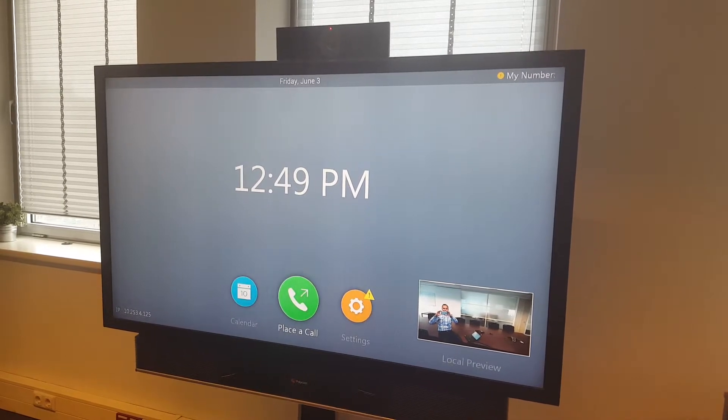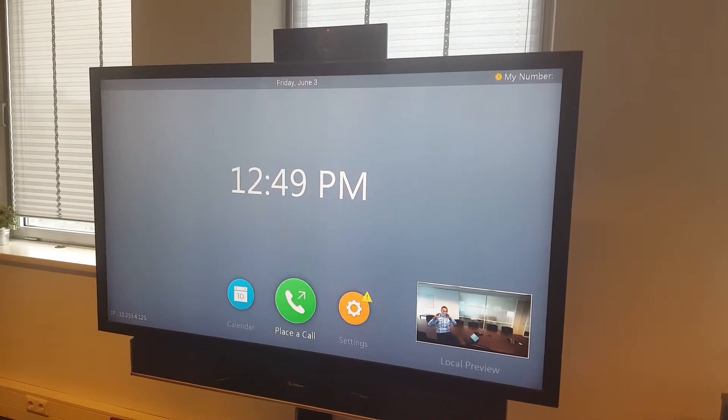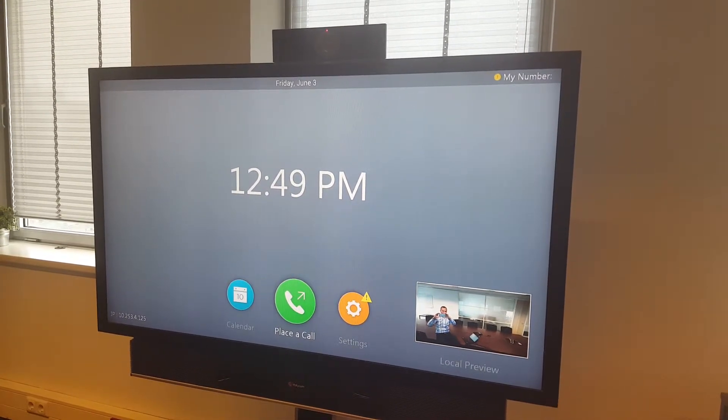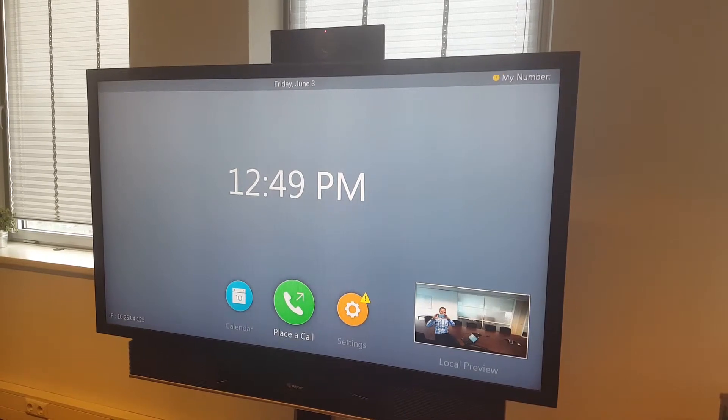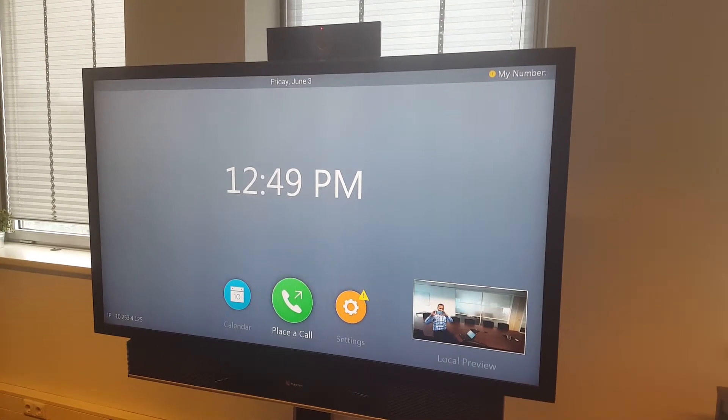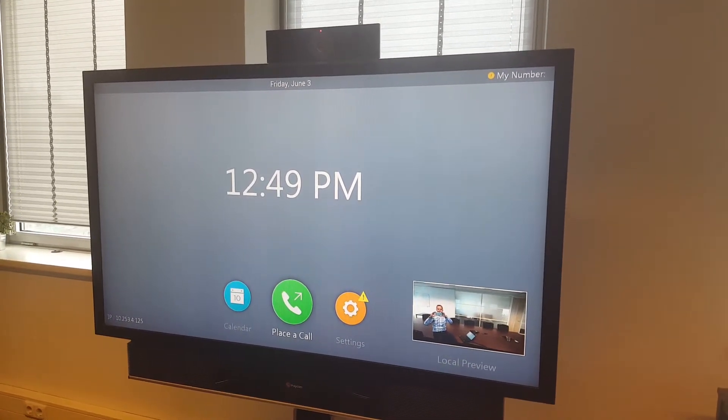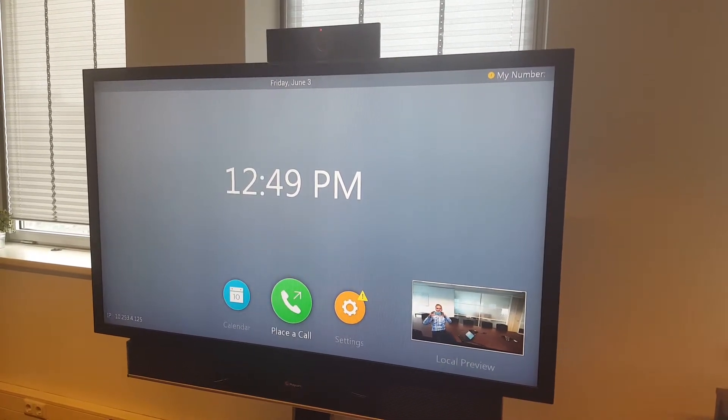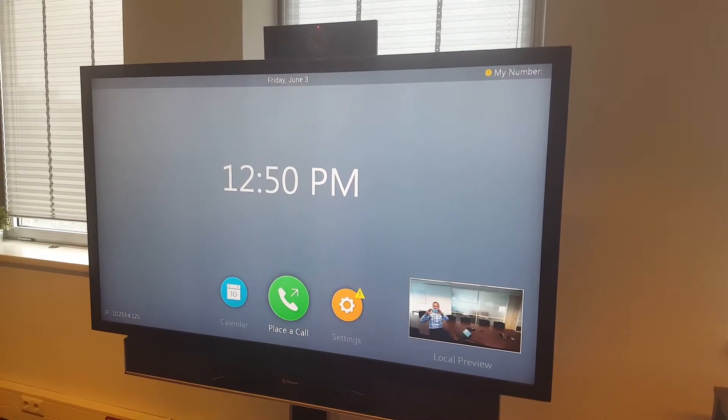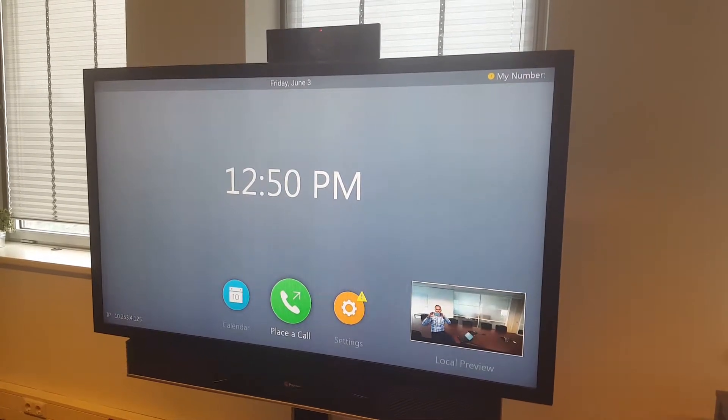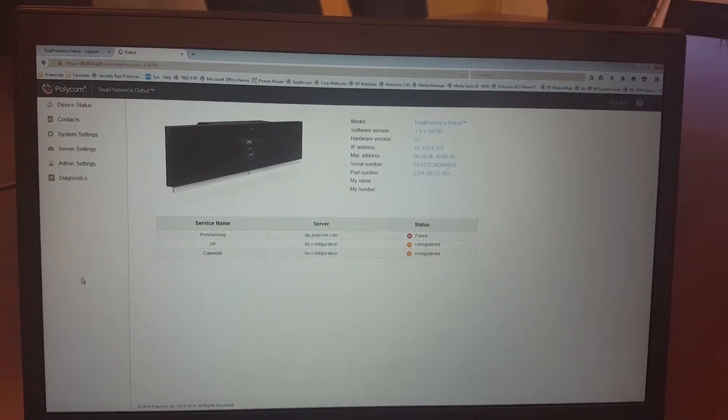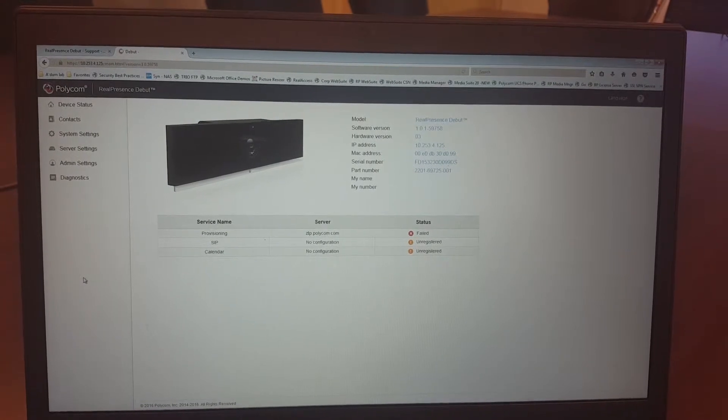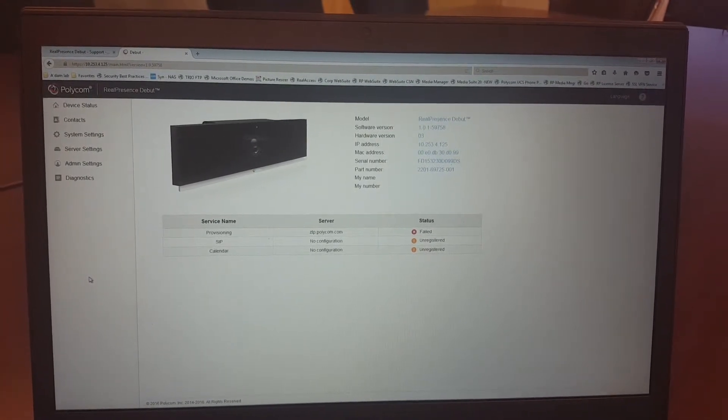So what you do is you look at the IP address that's on the left lower corner and you take that IP address and use your browser to connect to the Debut. So here you see the browser. You connect using the IP address.